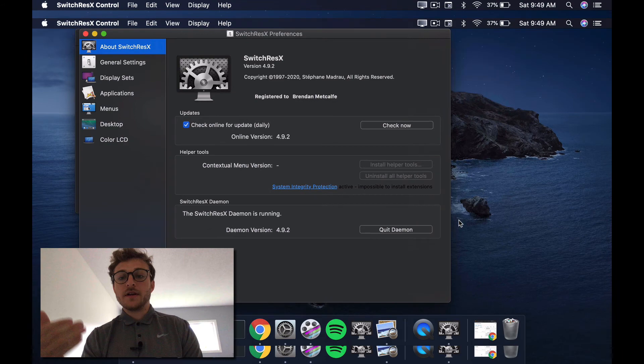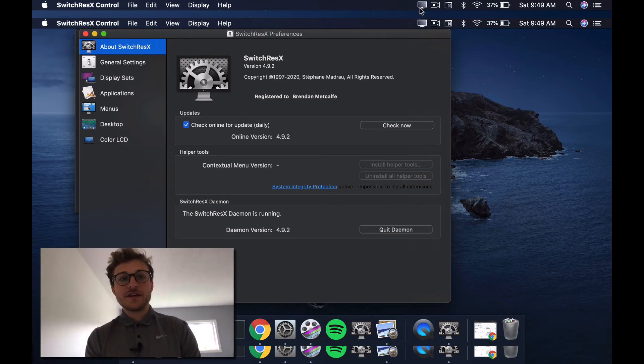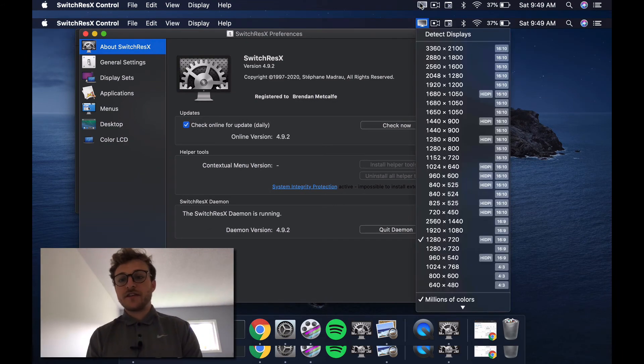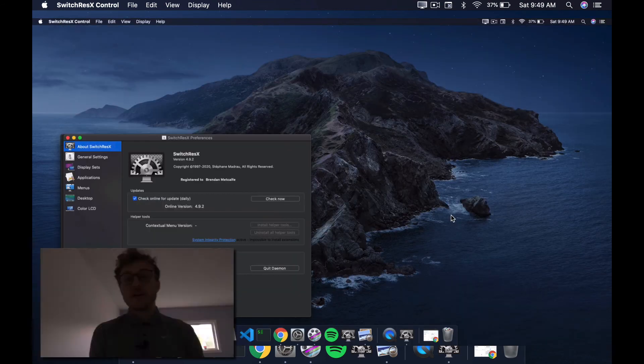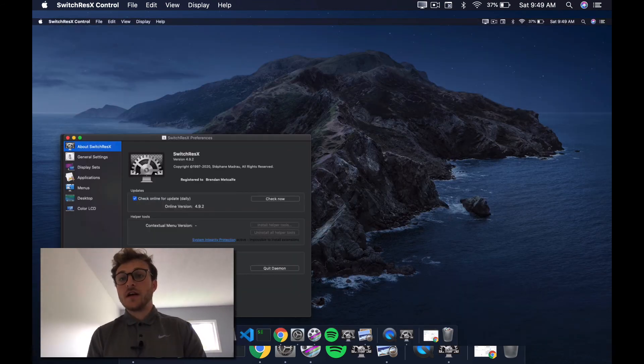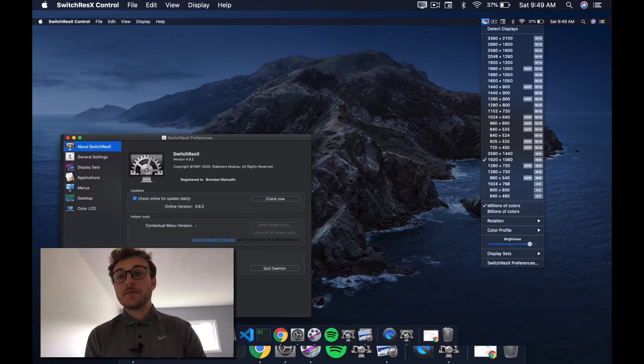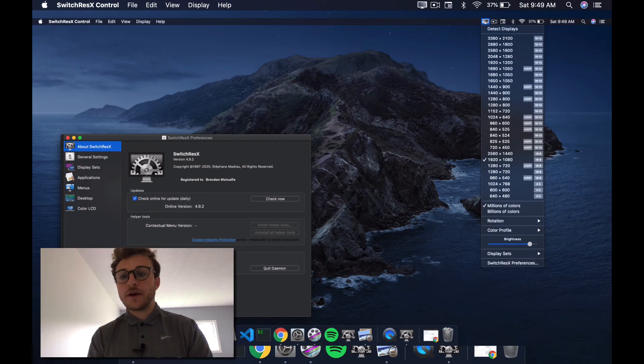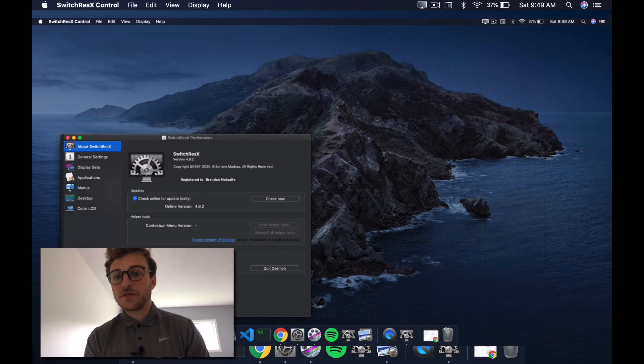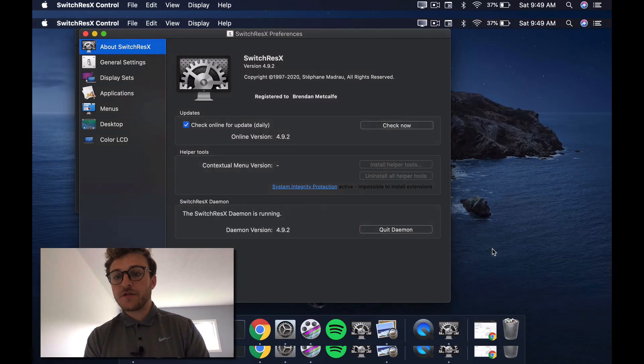And I guess we can do this a couple times just so you can see how the screen changes, based on the aspect ratio you choose. So you see how this is way smaller now? So we'll go back to this.